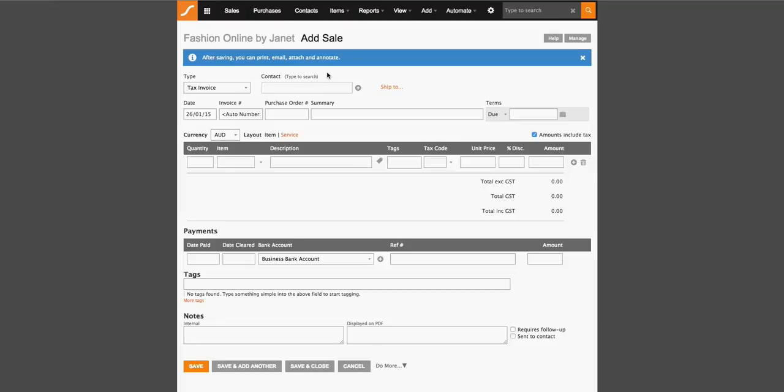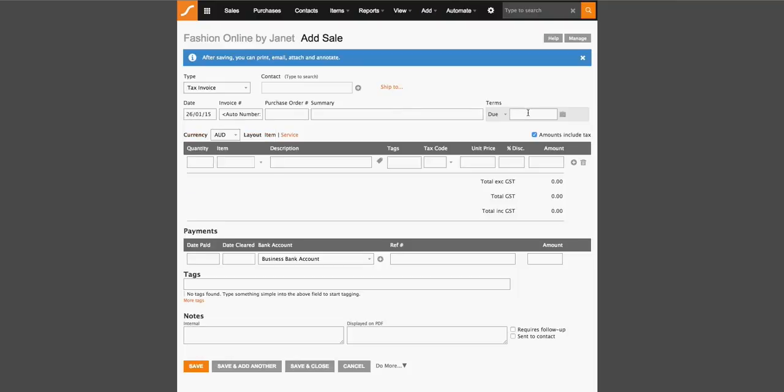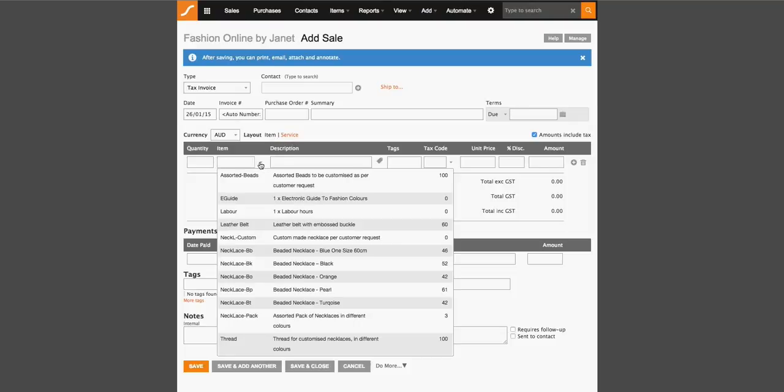So the minimal amount of information that you should always fill in is a contact, a summary, a start date of the invoice. Especially if you're creating historical invoices, you need to make sure that this date is correct as well as the due date for this invoice.